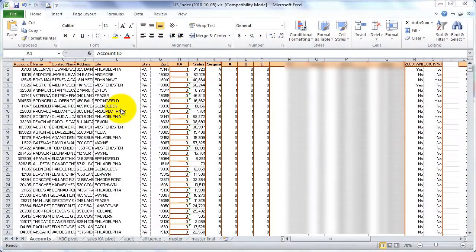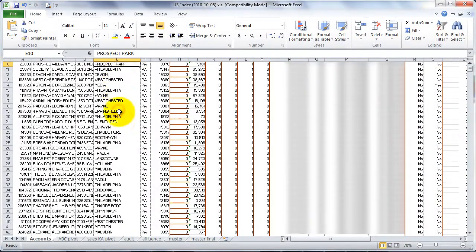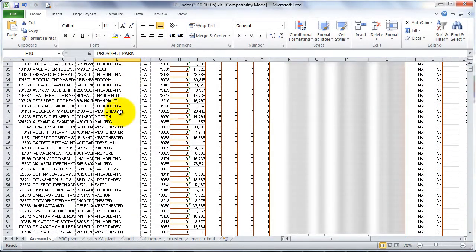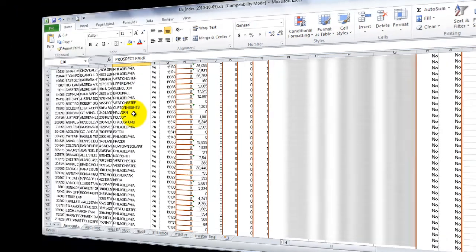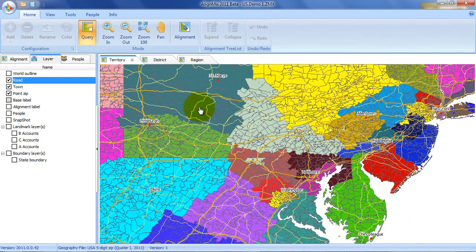You can easily import your data using Microsoft Excel. If you can get your data into Excel, you can get your data into AlignMix.